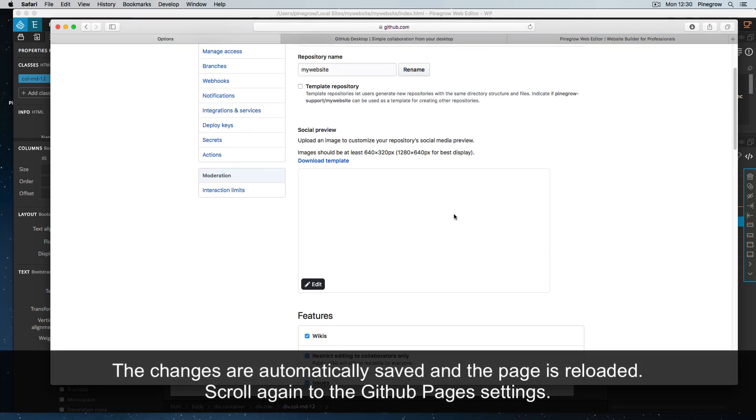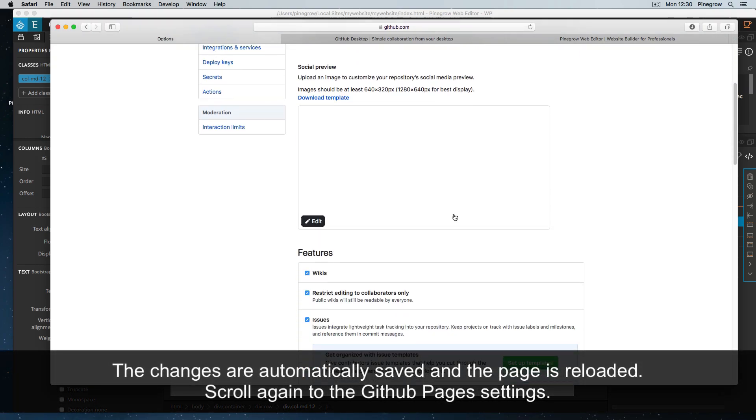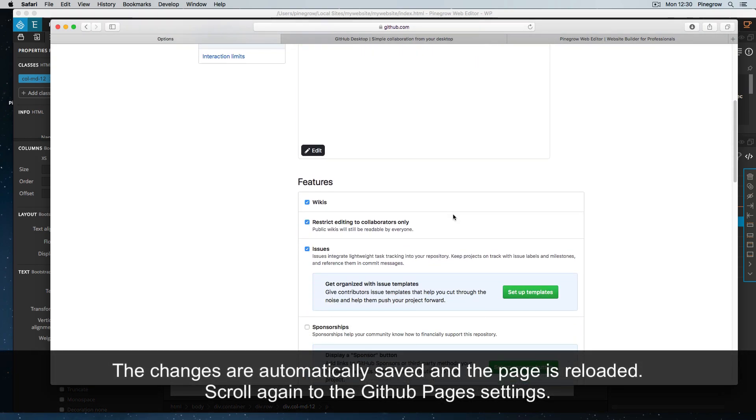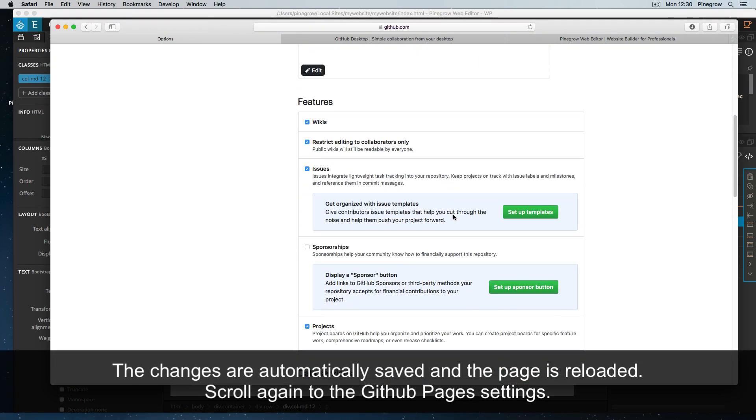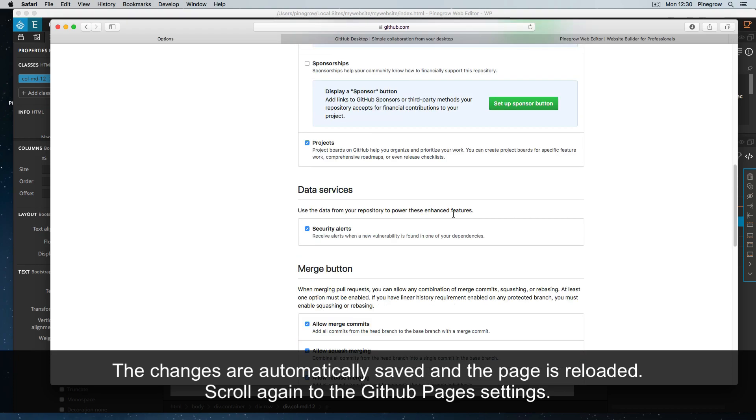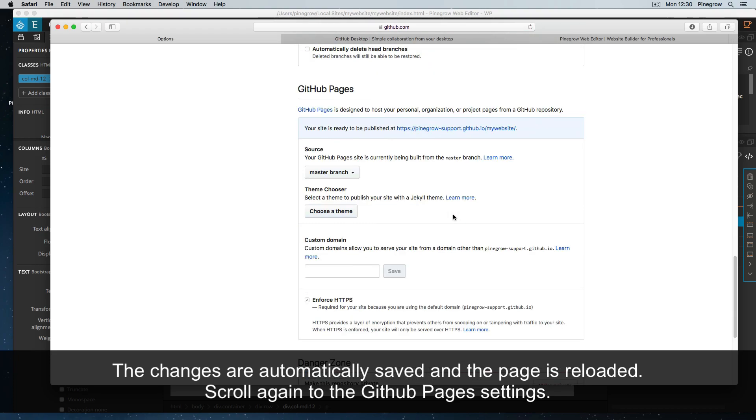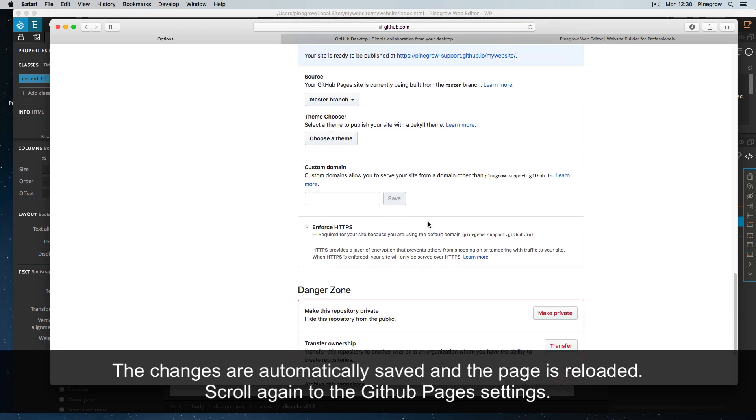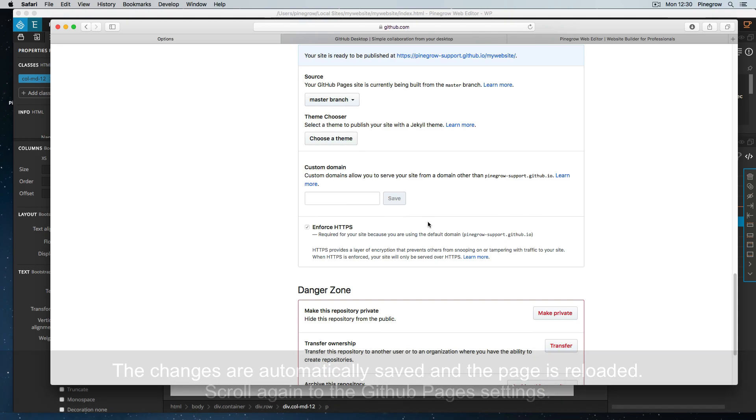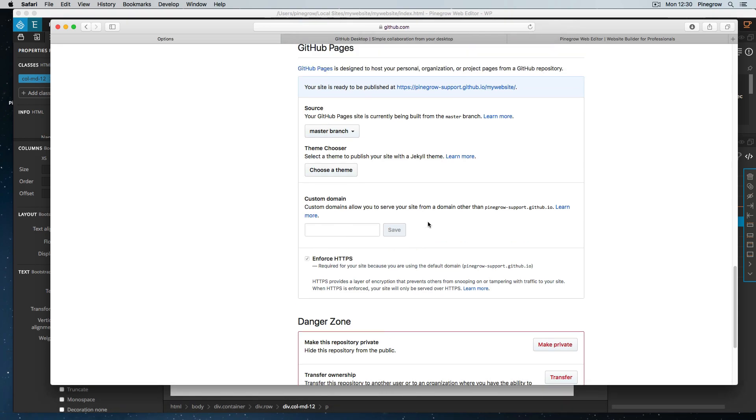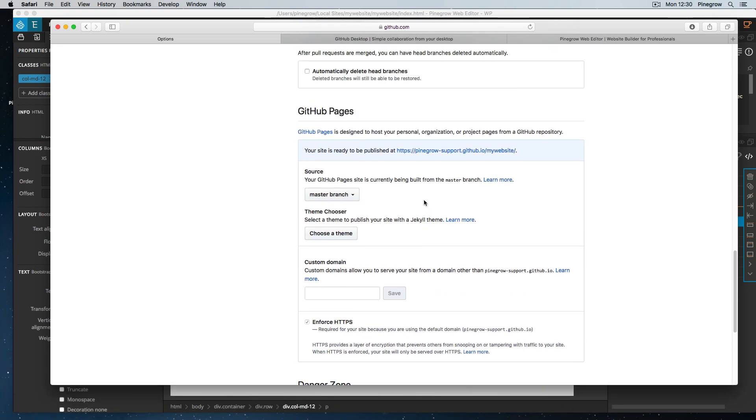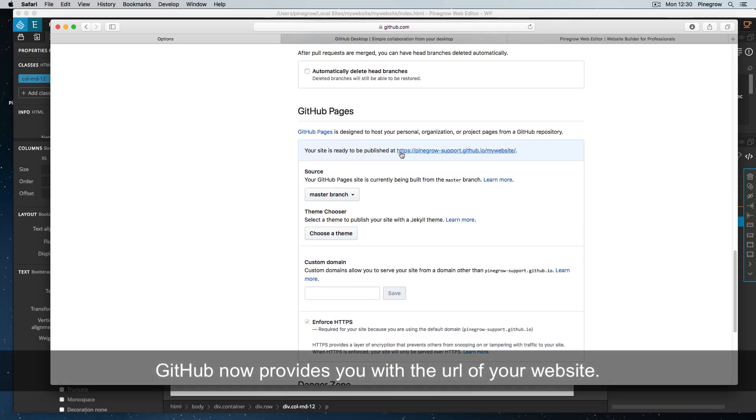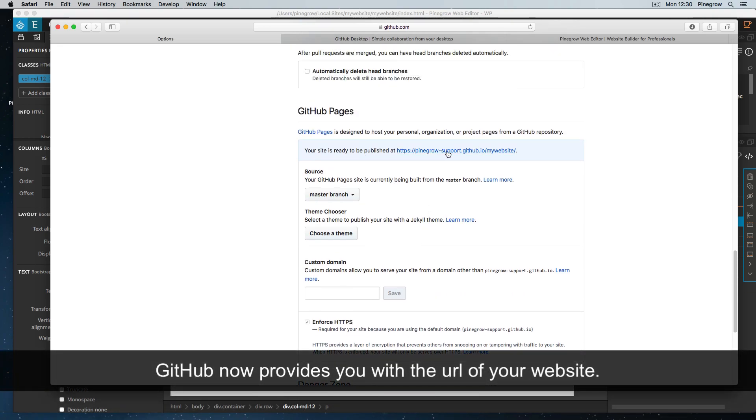The changes are automatically saved and the page is reloaded. Scroll again to the GitHub Pages settings. GitHub now provides you with the URL of your website.